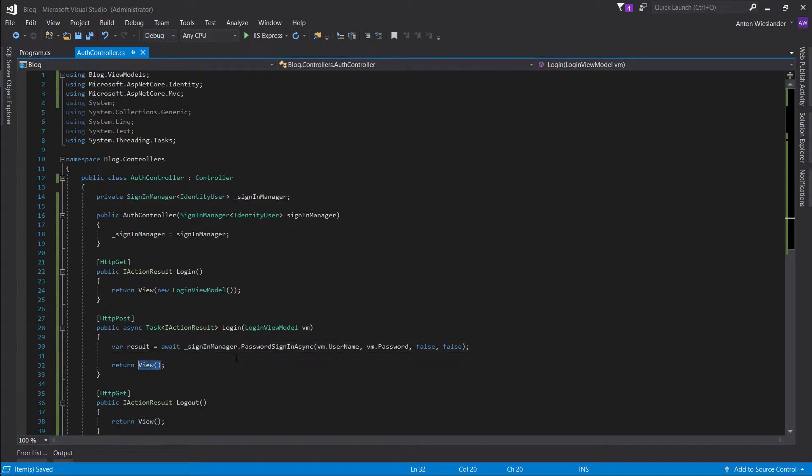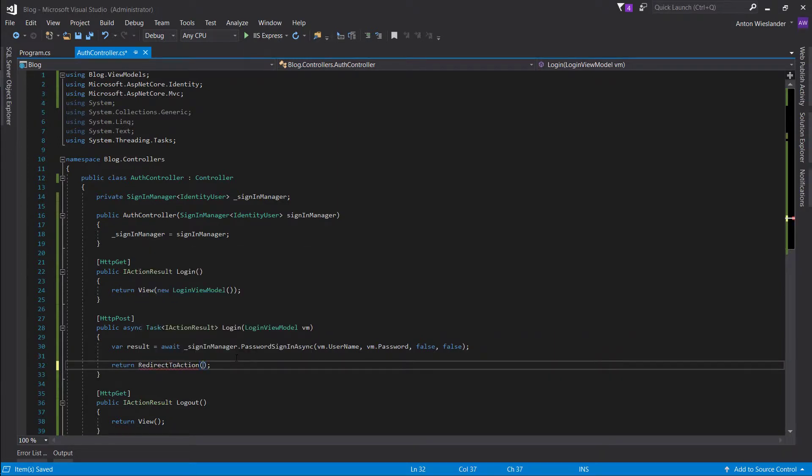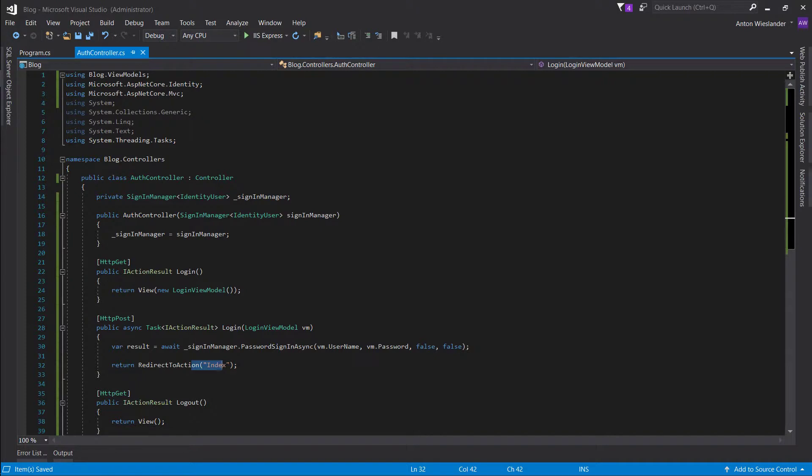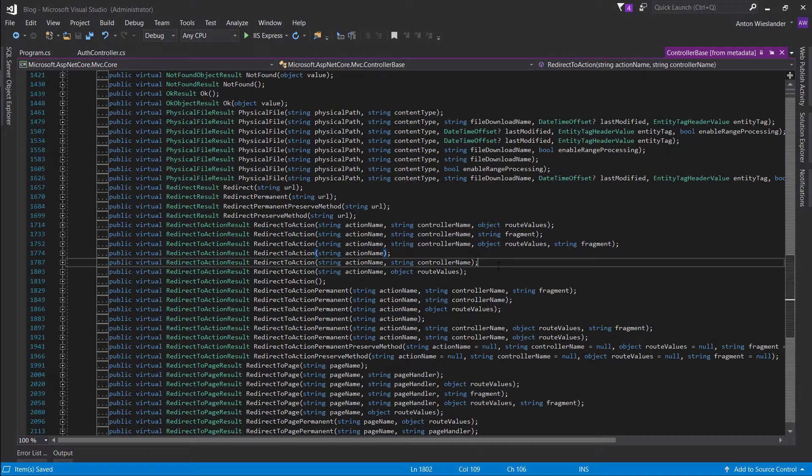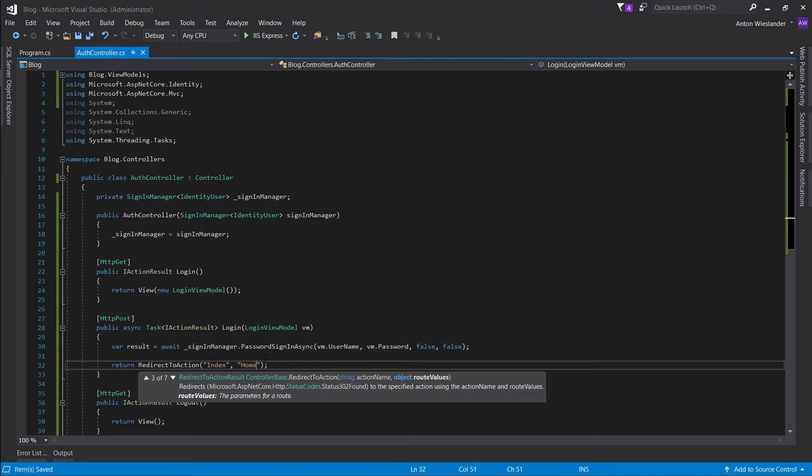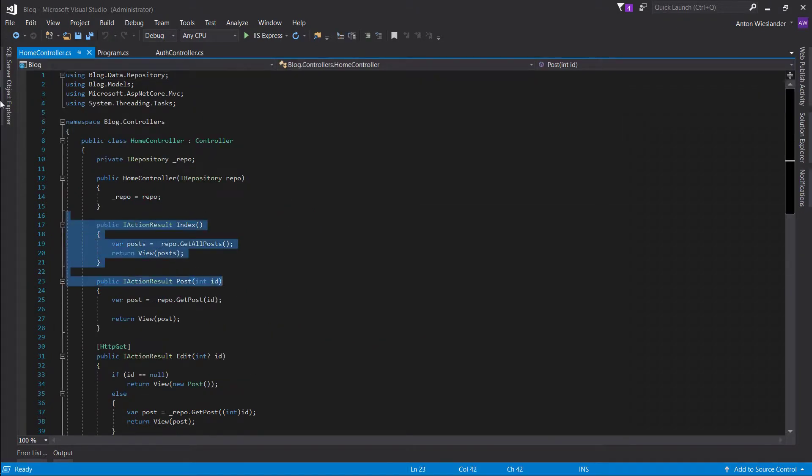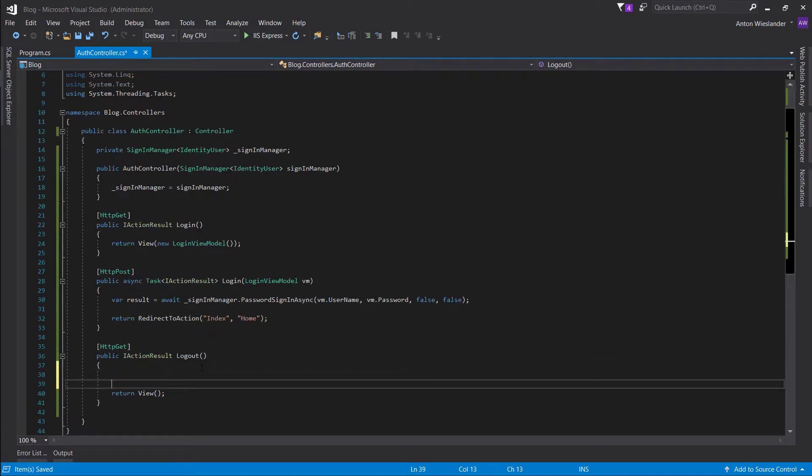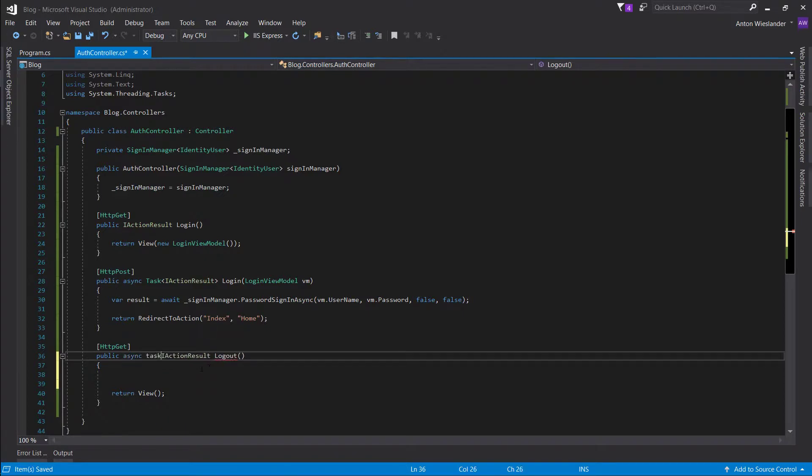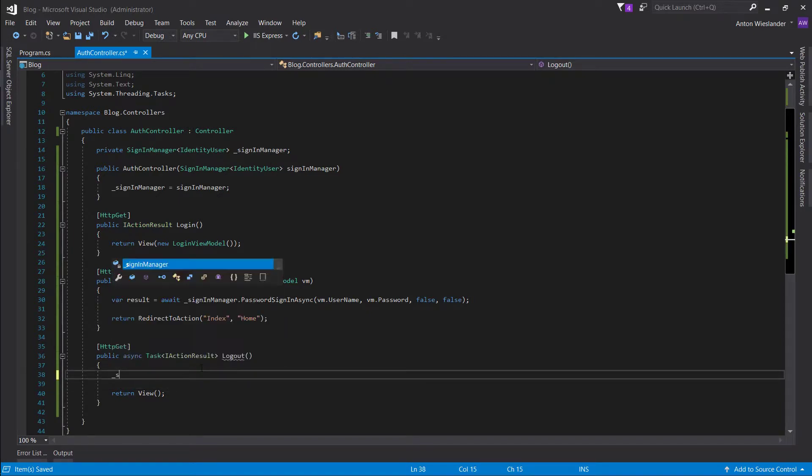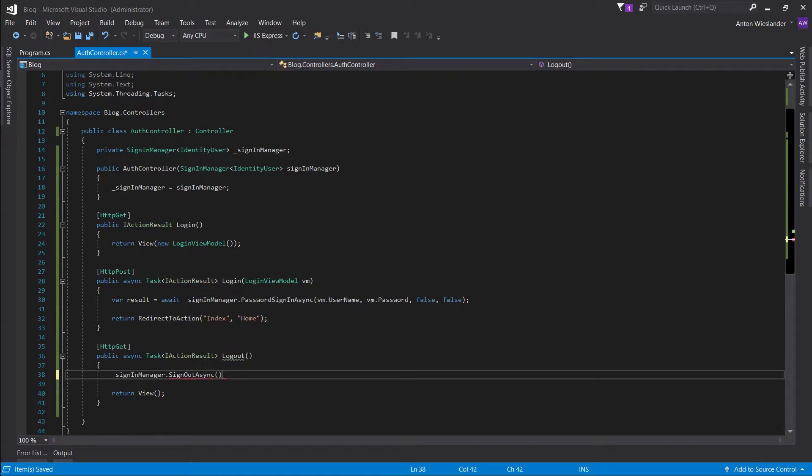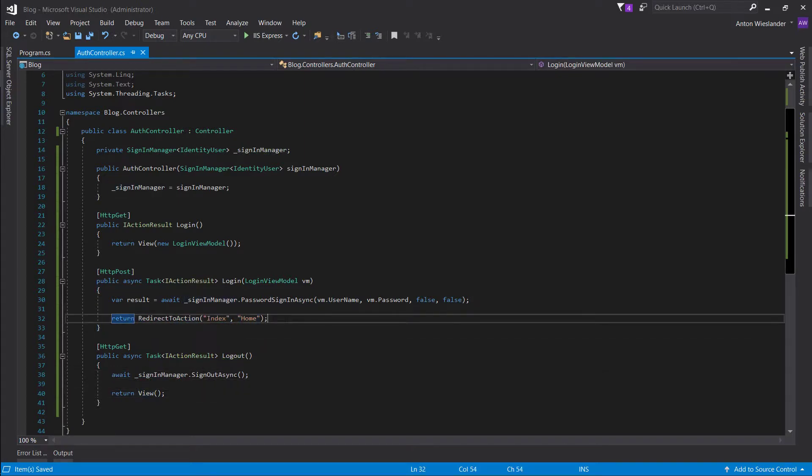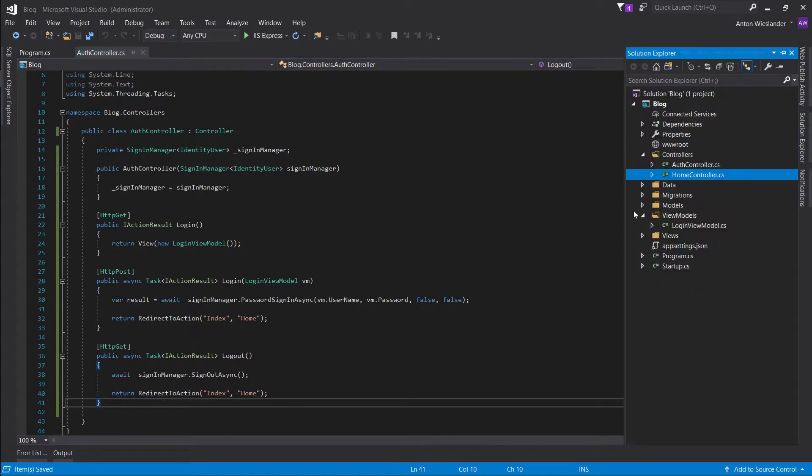And let's get a result and await for it. And after we log in, we want to redirect to action index. So since this is an auth controller, if we just redirect to index, it's just going to go to the same controller. So if we press F12 here, we can see that we can also specify a controller name after the action name. So index, home. So now it targets this index action. And now here, we want to do the same async task. But here, sign in manager and sign out async. And we just want to await this. And after we sign out, the same as up here, we just want to redirect back to the index page.